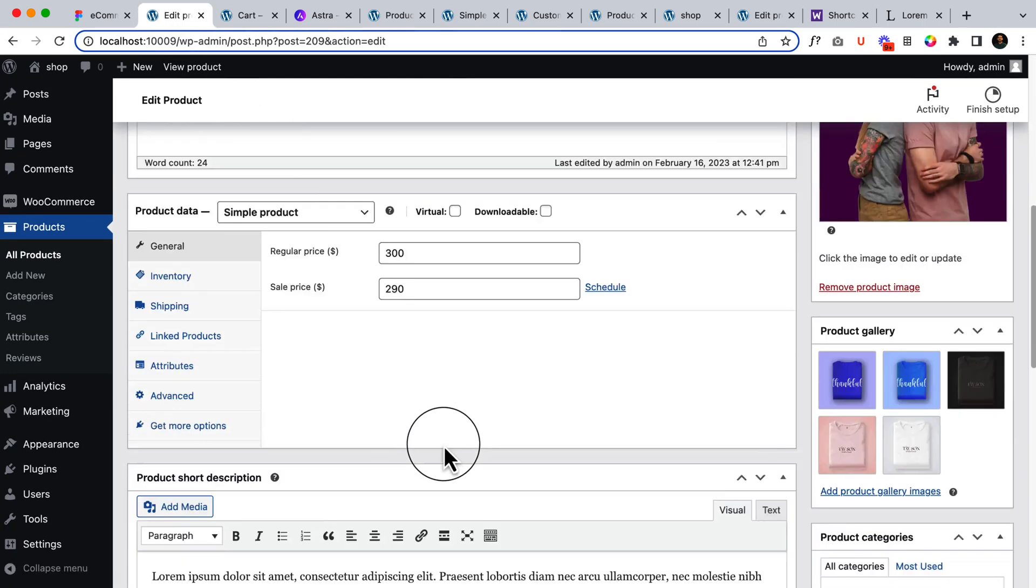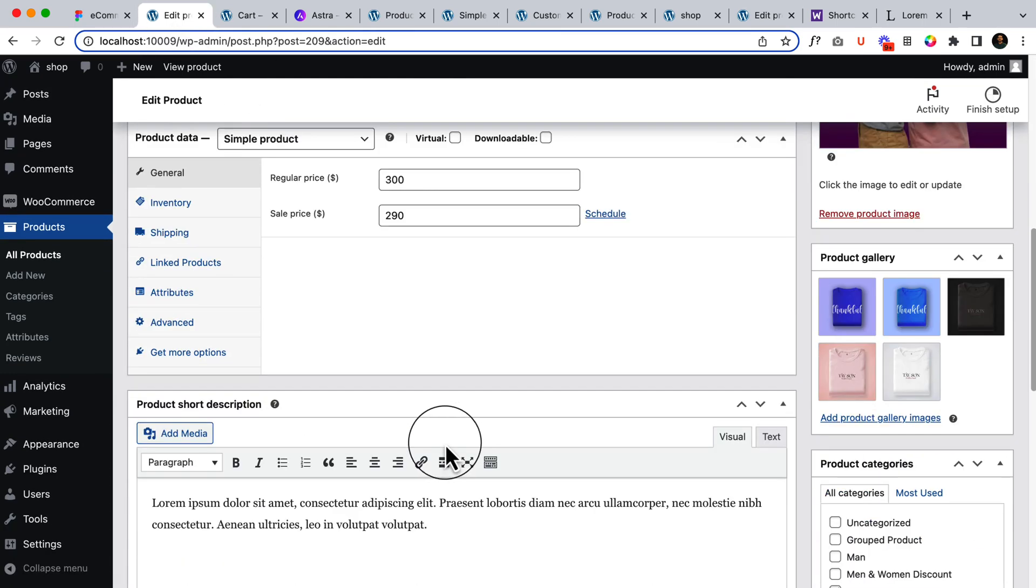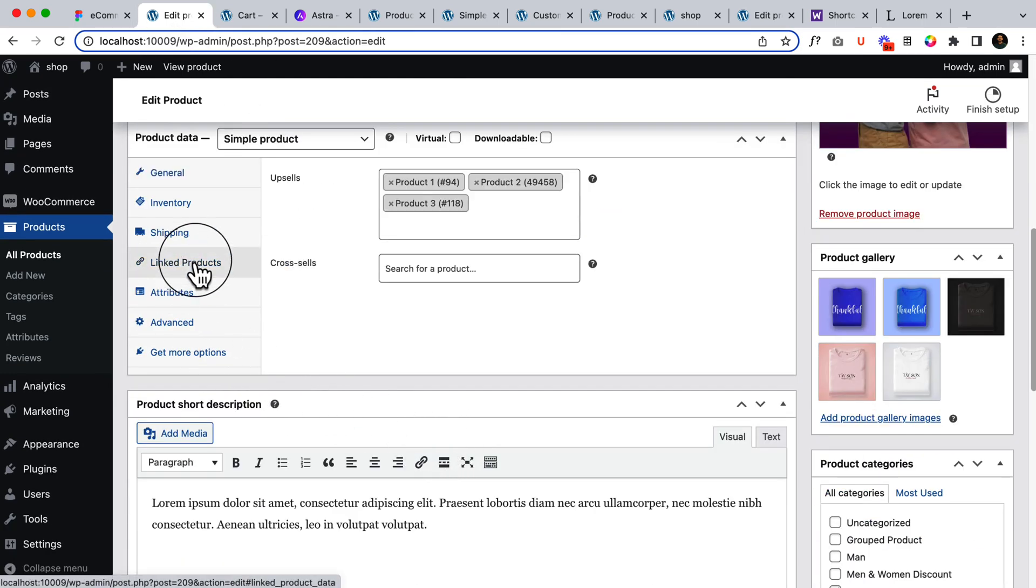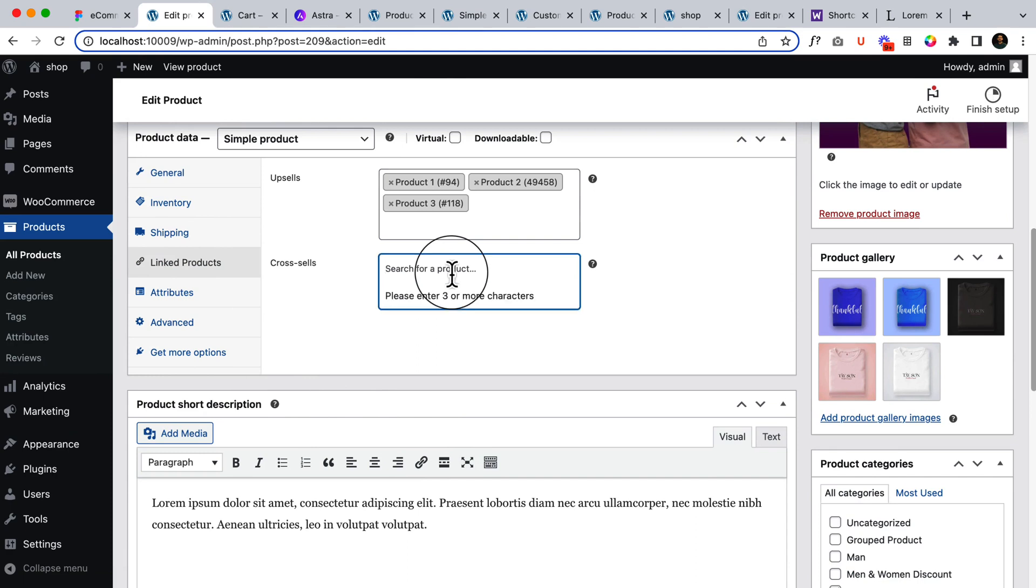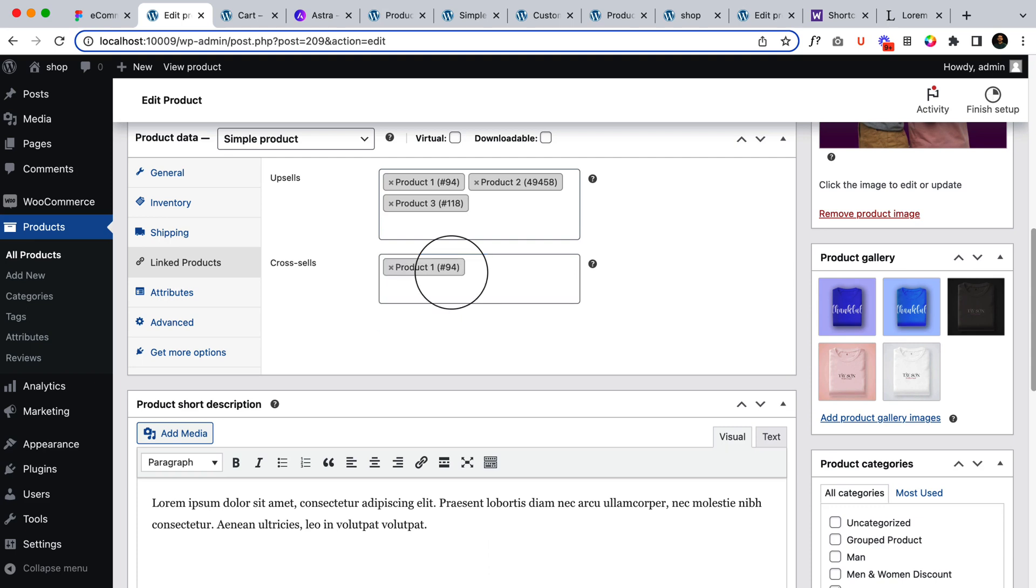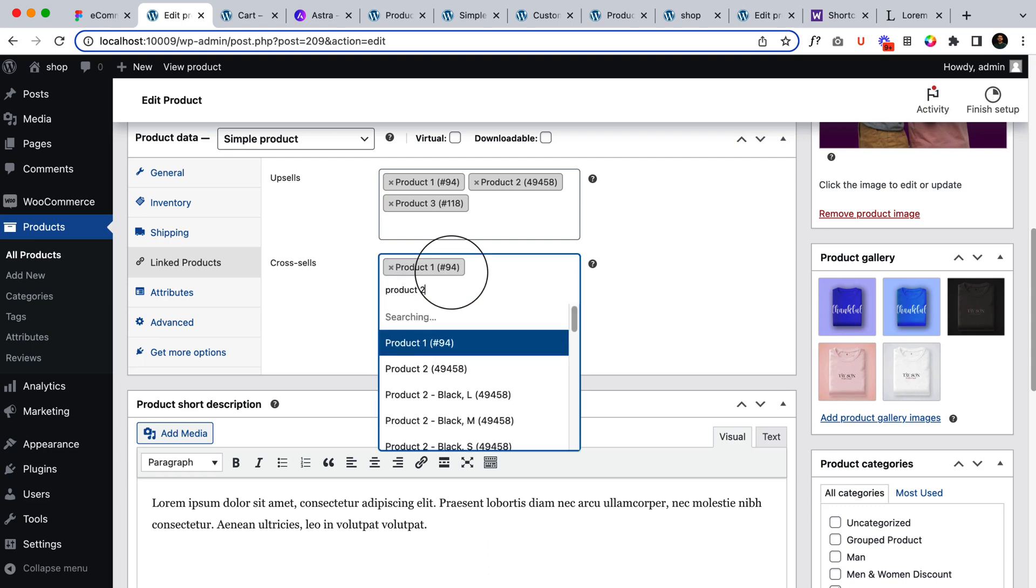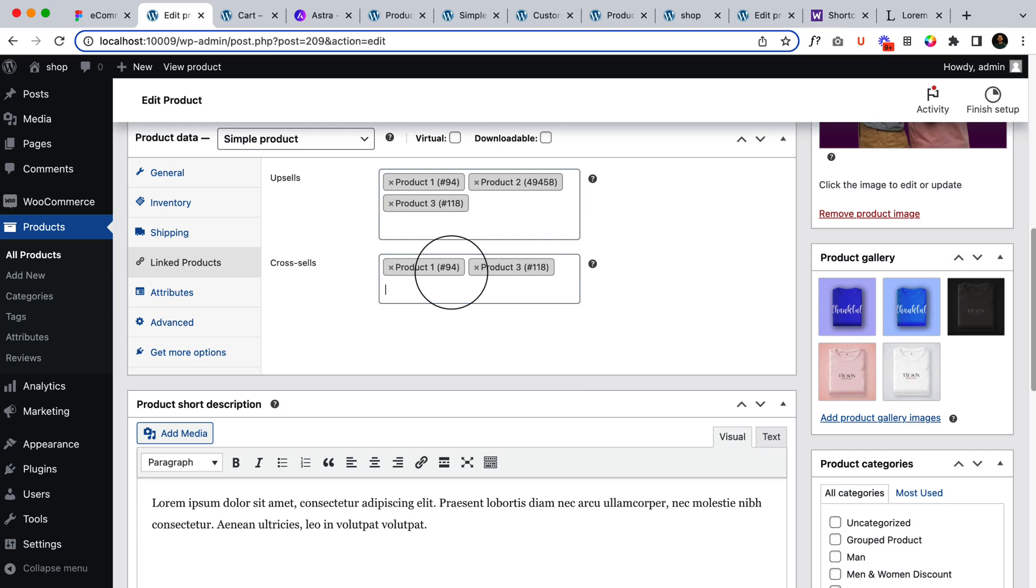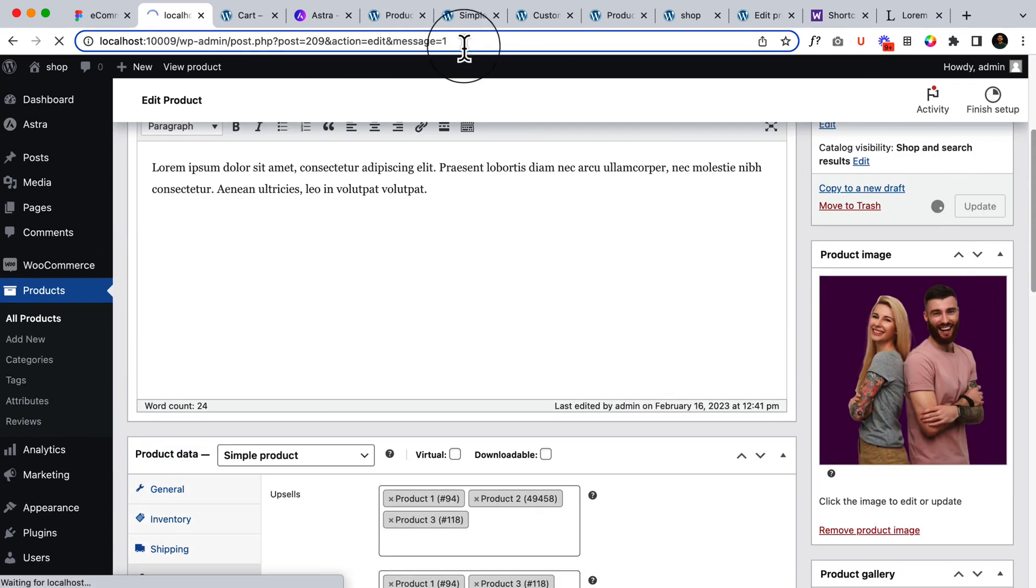If I go to editor then if I add cross-sell, let's add product one, product three, and then click update.